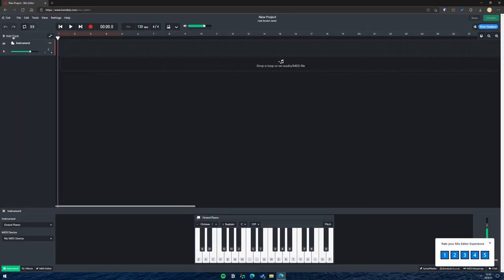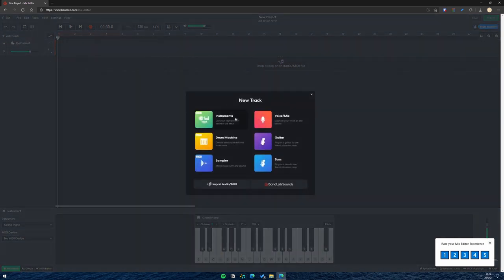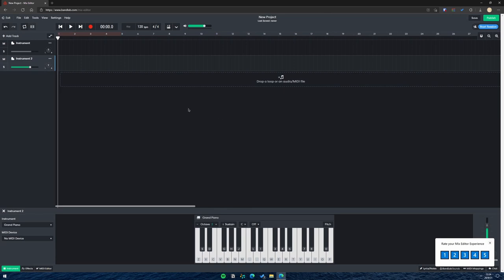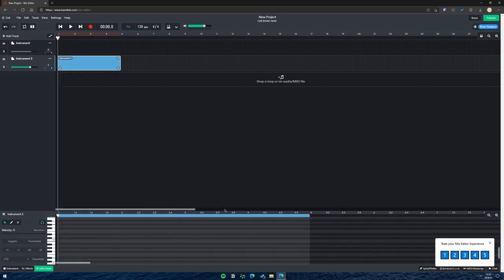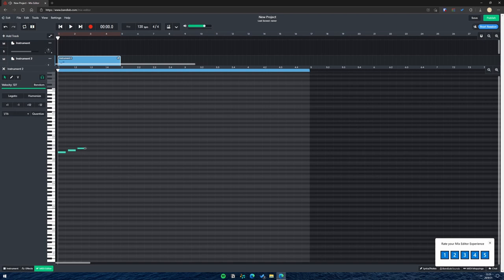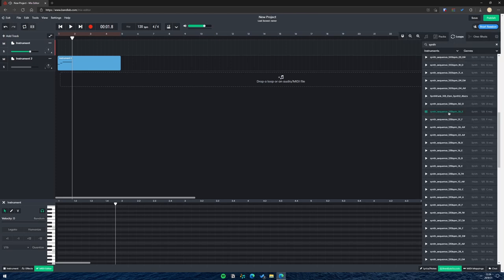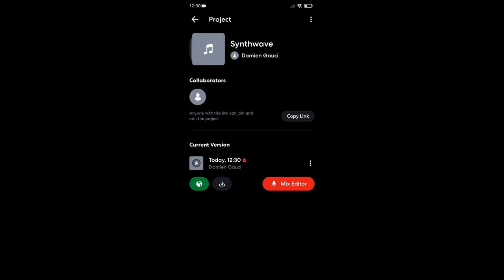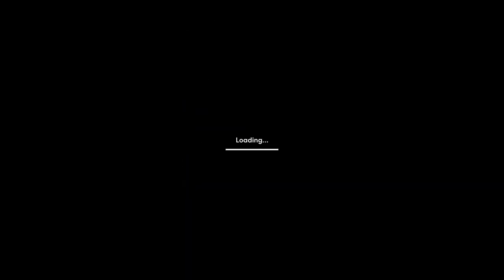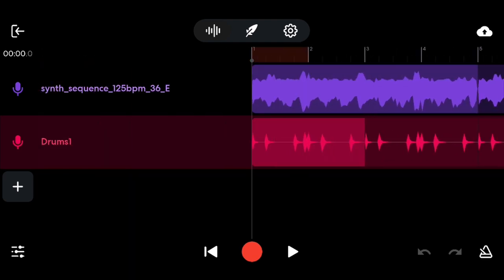The thing I really like about BandLab is that it has a really simple interface and everything's easy to find — it's very user-friendly. You can add a track and choose from different instruments, then create a region by right-clicking, which brings up the piano roll. You can also add a loop — for example searching 'synth.' One really cool thing about BandLab is that it syncs to the cloud, so you can continue a project on your phone.